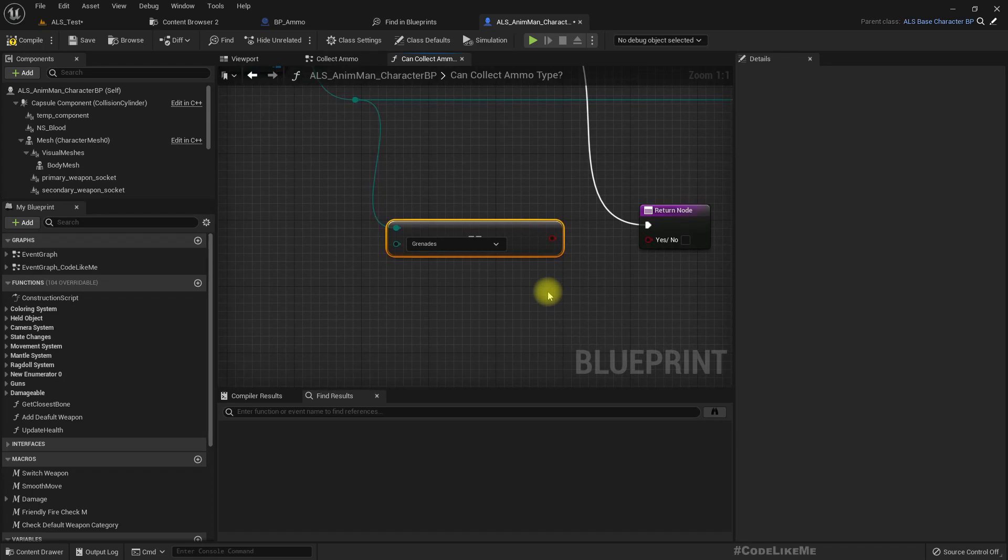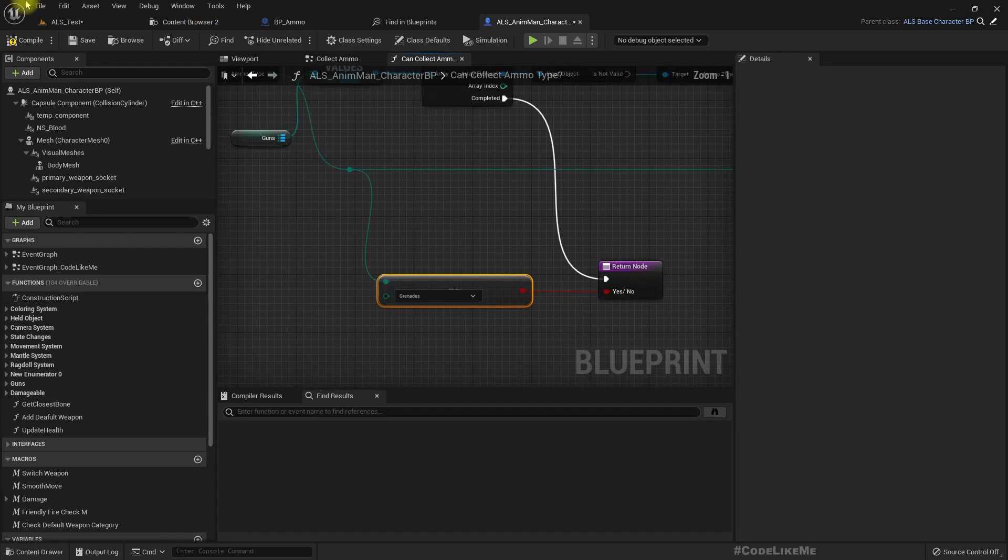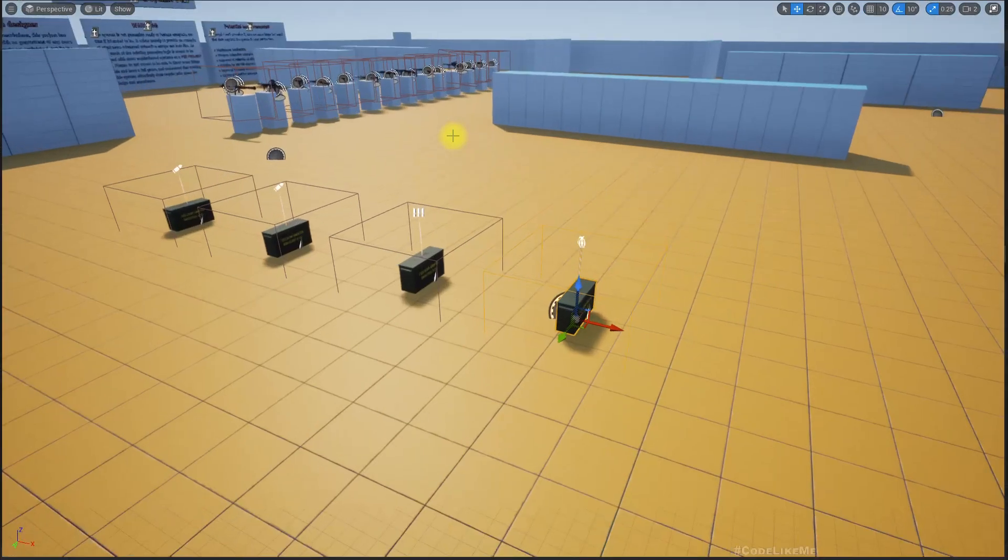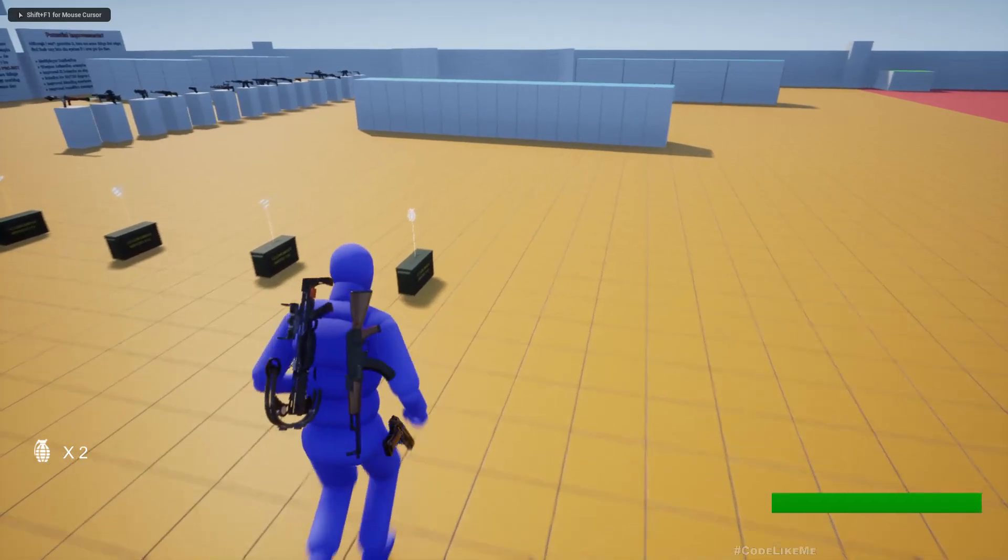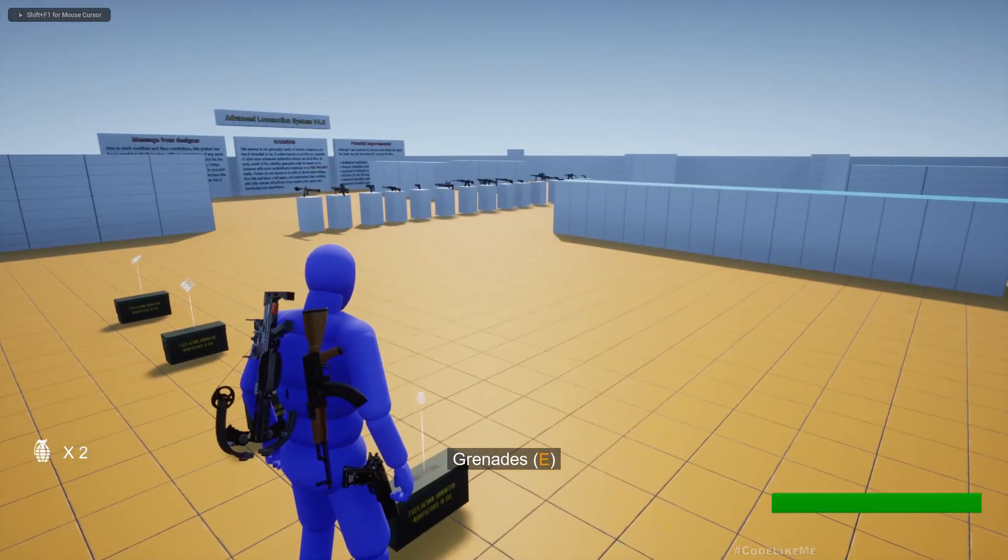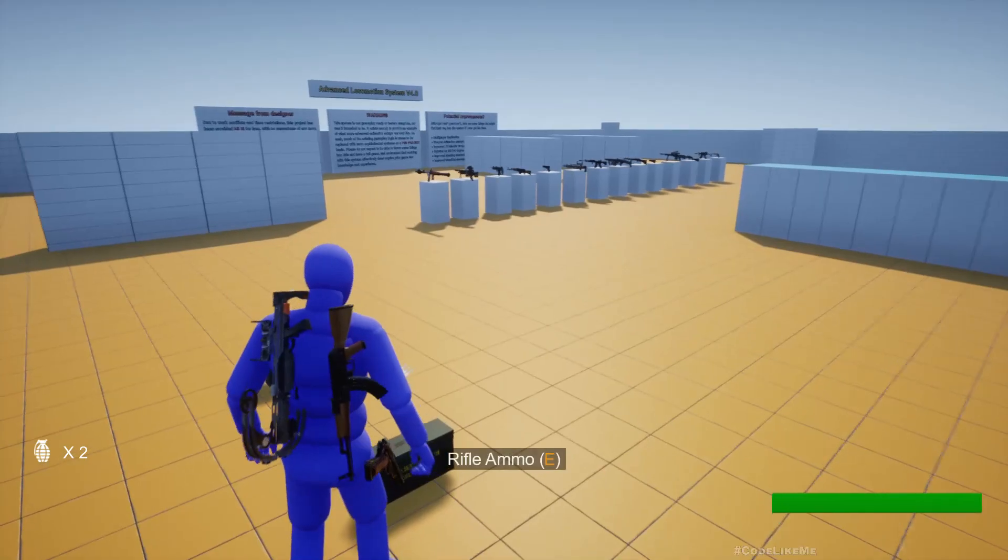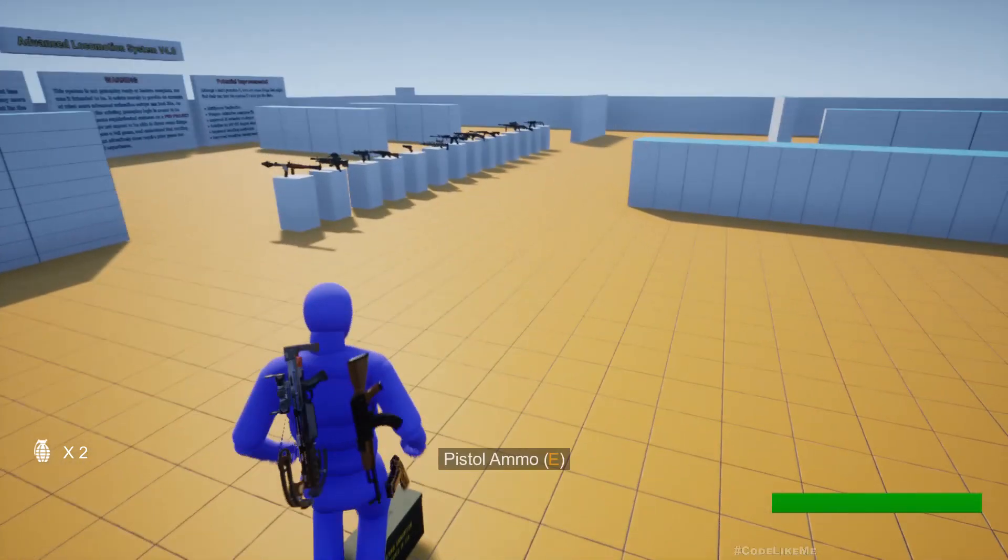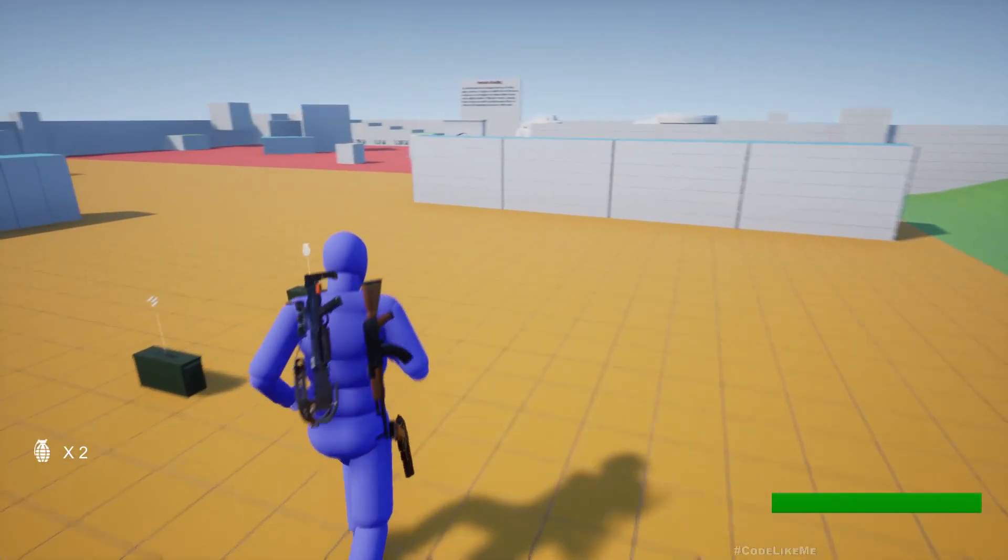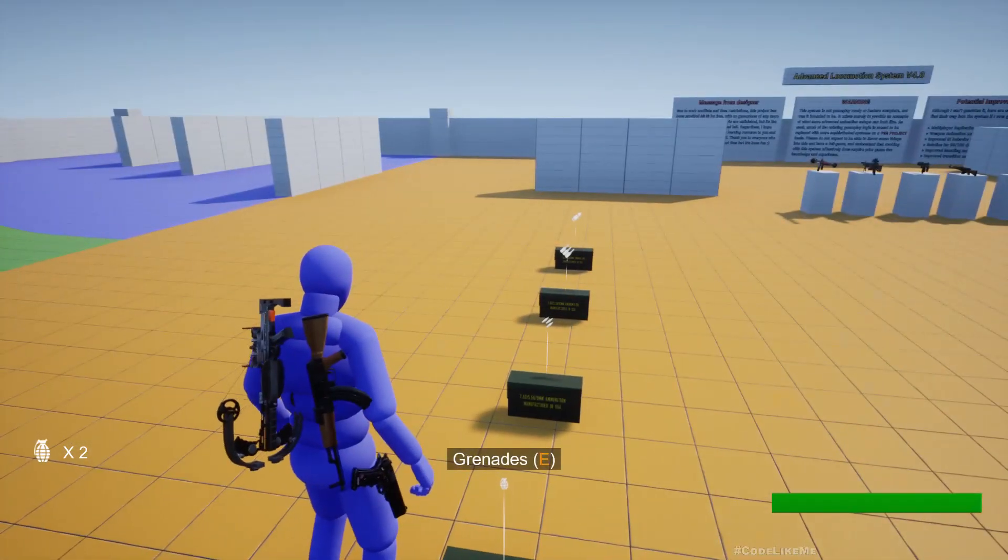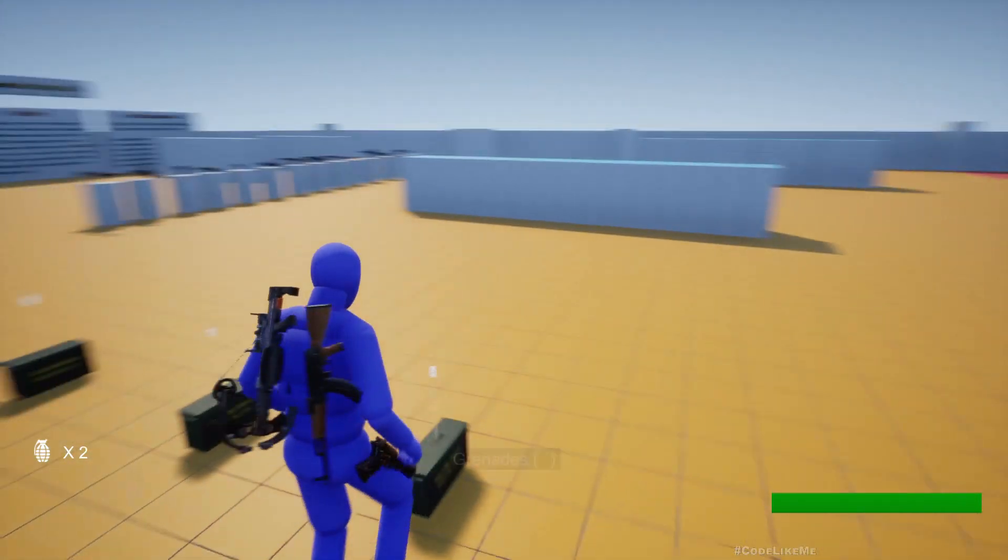So if it is grenade we can pick it up of course. So now I should get a notification grenades. Okay, so now I can pick up grenades.